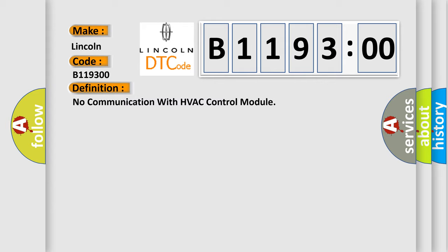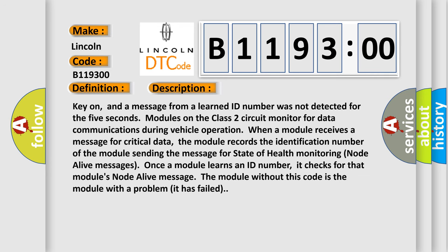And now this is a short description of this DTC code. Key on, and a message from a learned ID number was not detected for five seconds. Modules on the Class 2 circuit monitor for data communications during vehicle operation. When a module receives a message for critical data, the module records the identification number of the module sending the message for state of health monitoring node alive messages. Once a module learns an ID number, it checks for that module's node alive message. The module without this code is the module with a problem; it has failed.